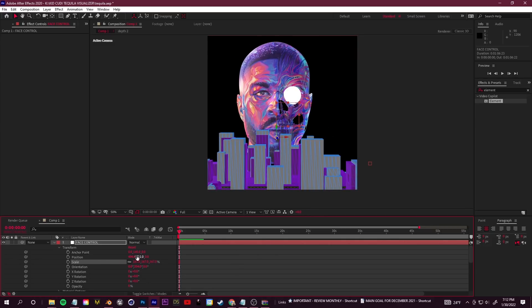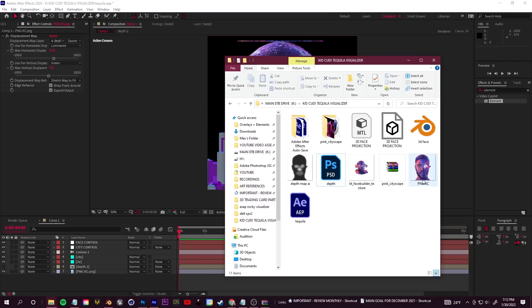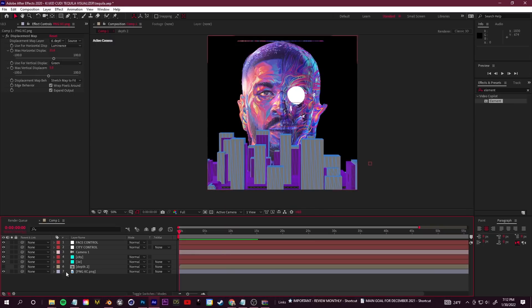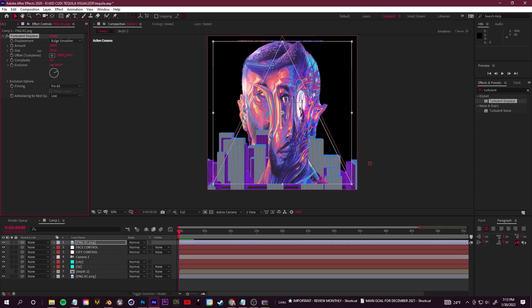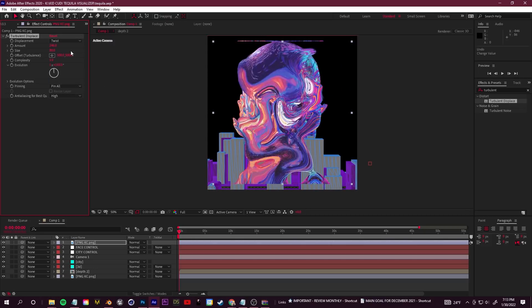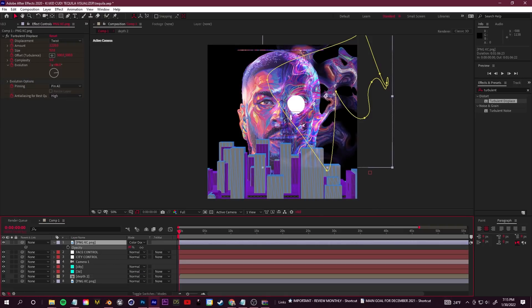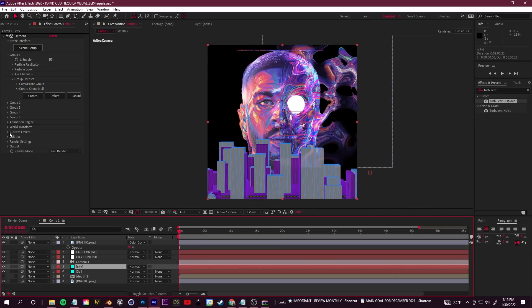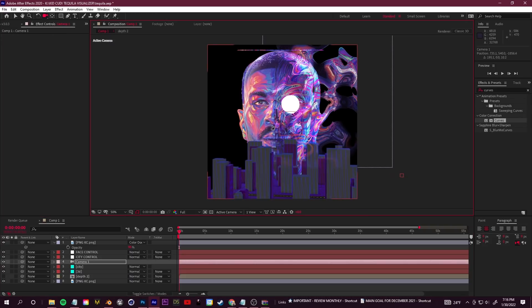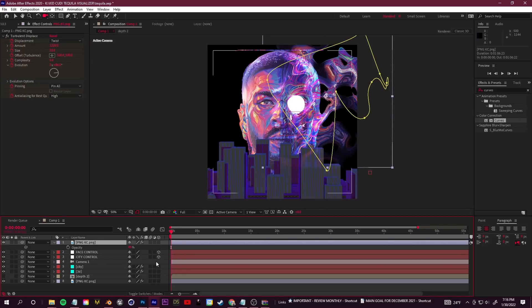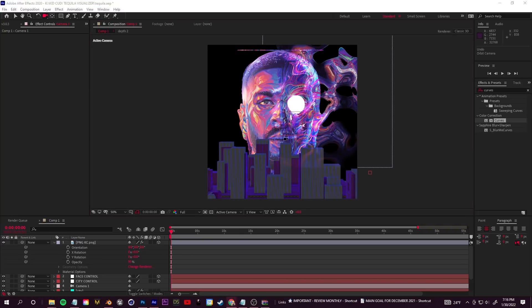For those colorful wispy streaks, drag in a copy of the original image and apply the Turbulent Displace effect. Adjust the scale, amounts, and displacement type to get colorful goo-like strands. Add a mask with G and feather it to clean up the edges. Play with blending modes so it reacts differently with the face, and adjust opacity. You can also enable the 3D layer switch so it moves with the camera during animation.